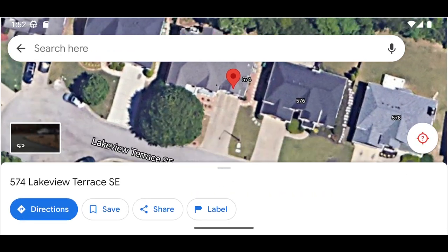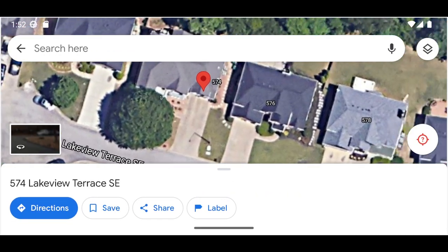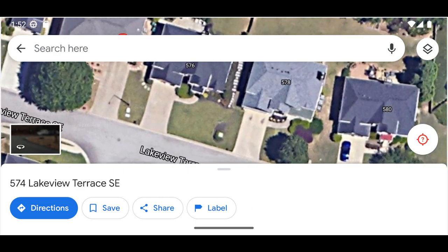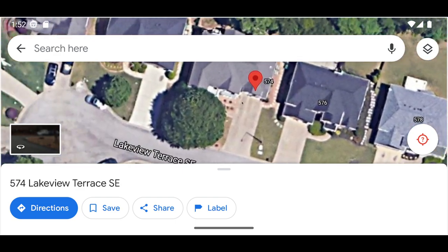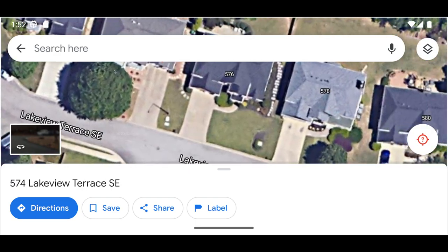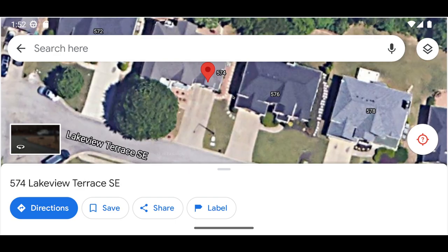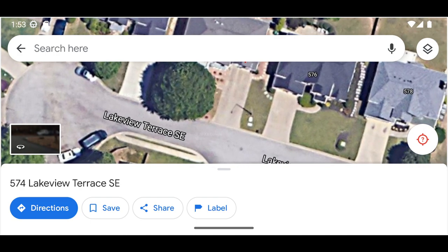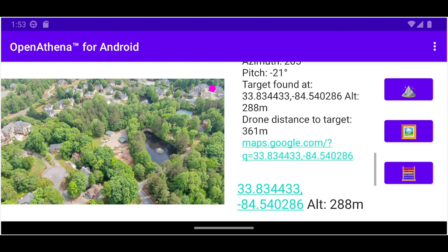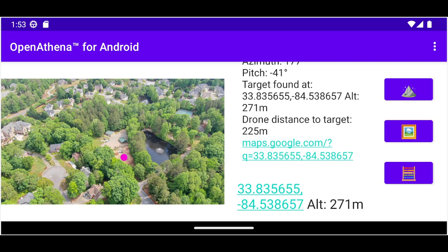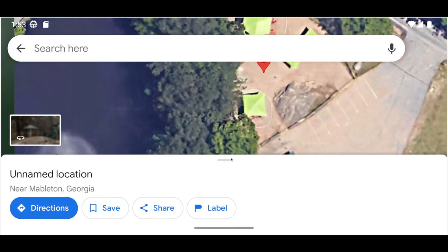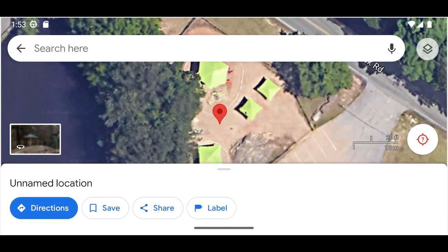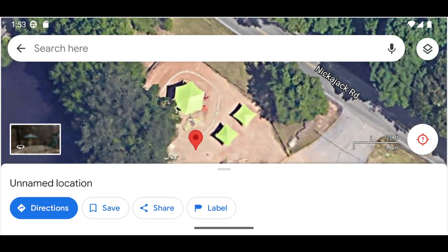We can see that at very shallow angles, it sometimes doesn't go far enough or goes too far, but the accuracy improves with a steeper angle. That's just a feature of how it works.